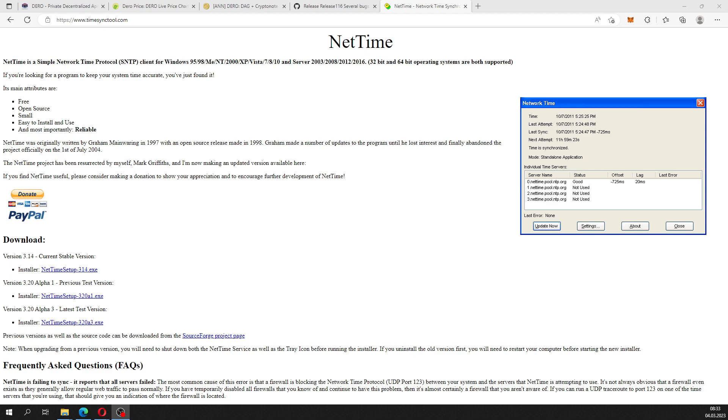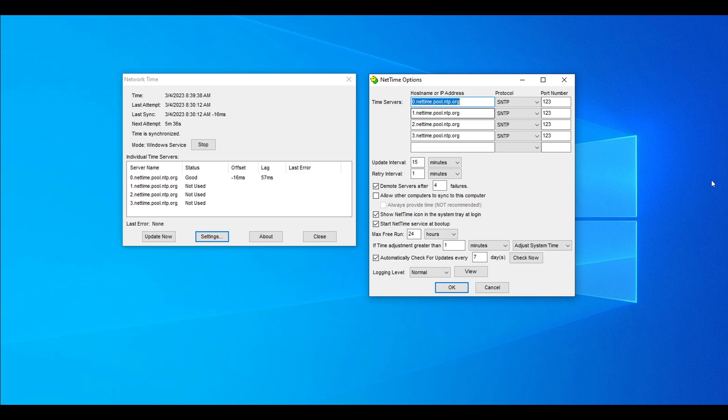Before we continue, we are going to head over to my test station where I set up different nodes and test them. Here I will show you which settings you will be using in NetTime and what files will be important for your node setup. Here you have a screenshot of the NetTime options. When you have the network time window open, as you see on the left side here, you hit the settings tab. Then you get this NetTime options window as you see on the right side.